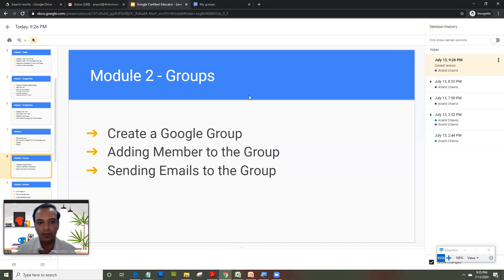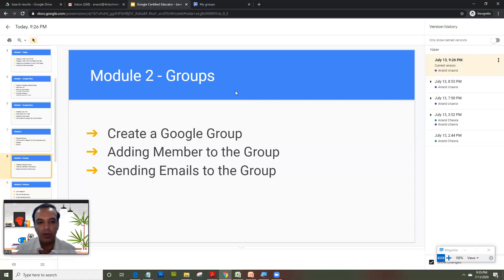It's like bulk emailing your entire class or you can have groups wherein the parents can discuss with the teachers and the school. So basically you could have a discussion forum kind of a group, you could have an email list kind of group. So let's see how do you create a group quickly.